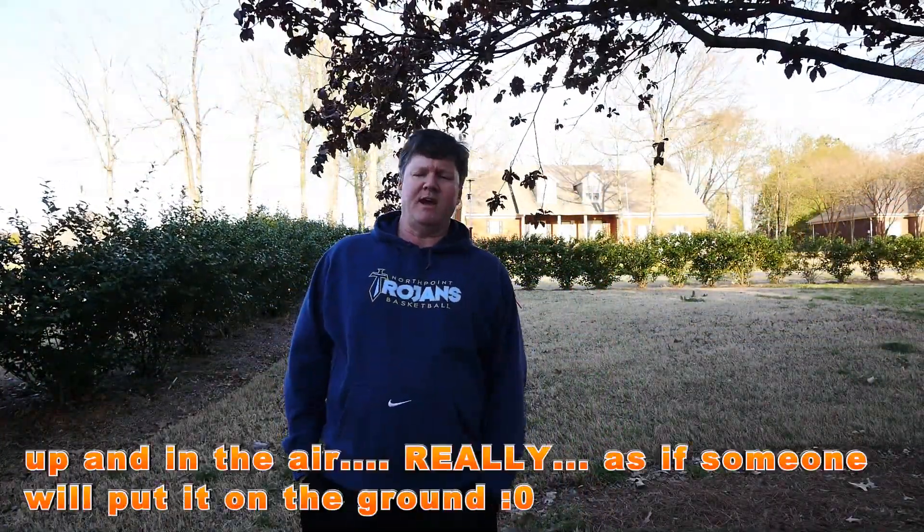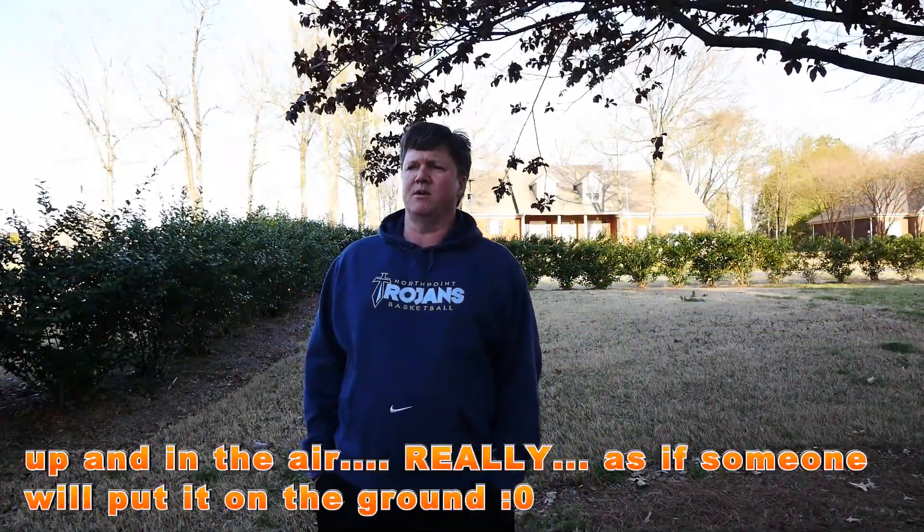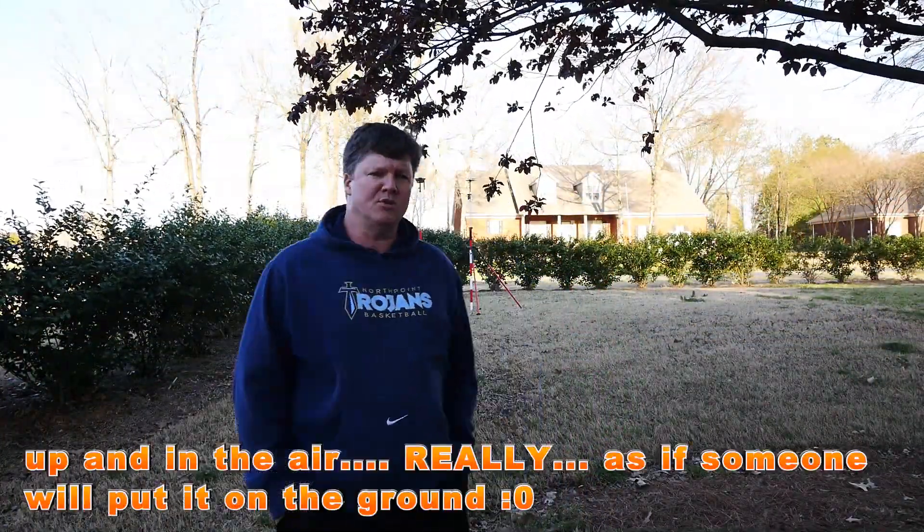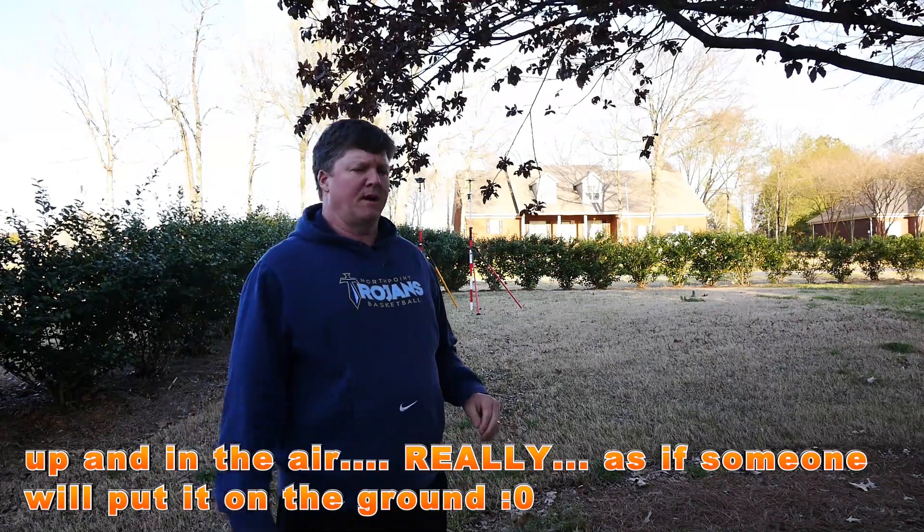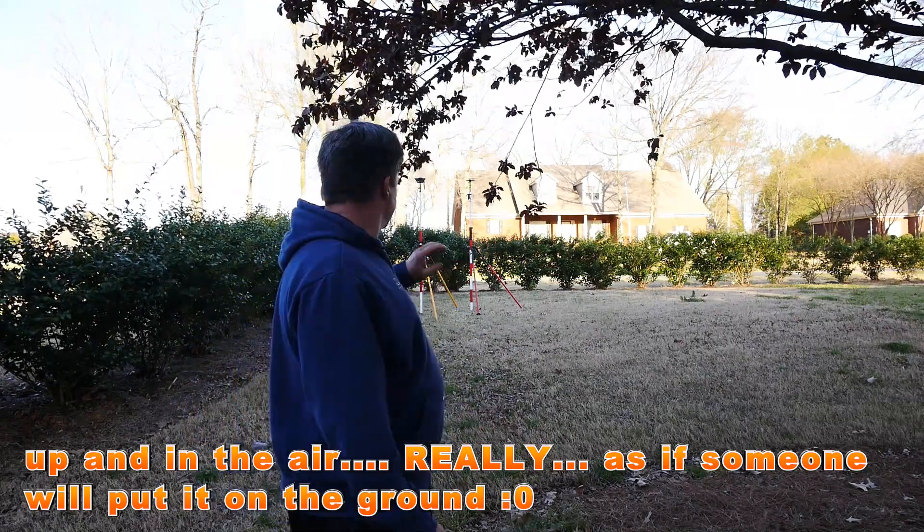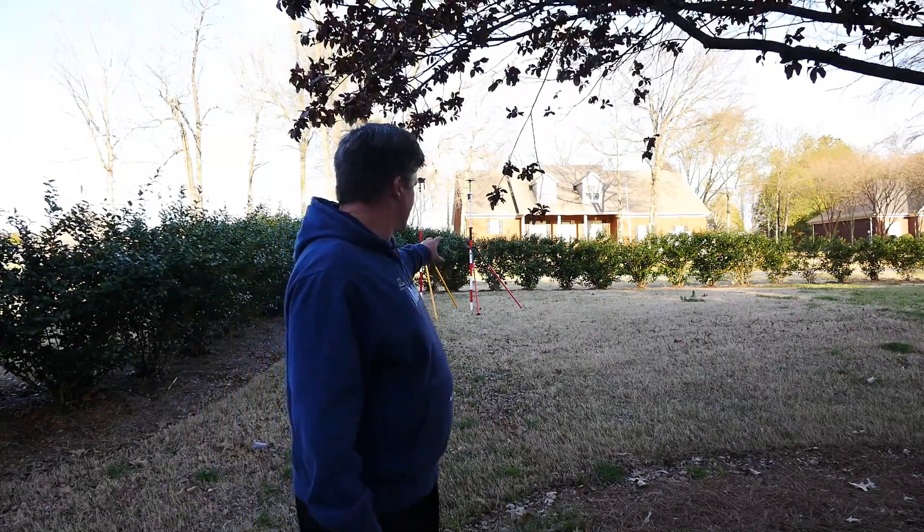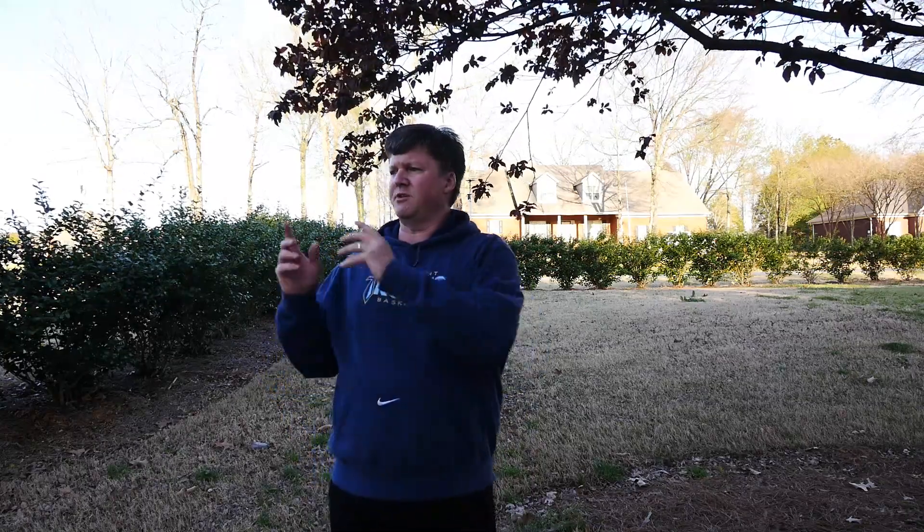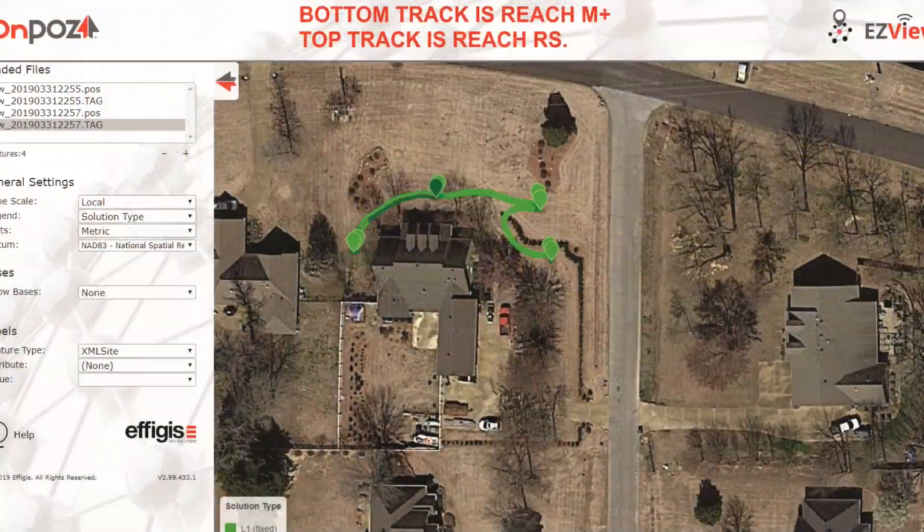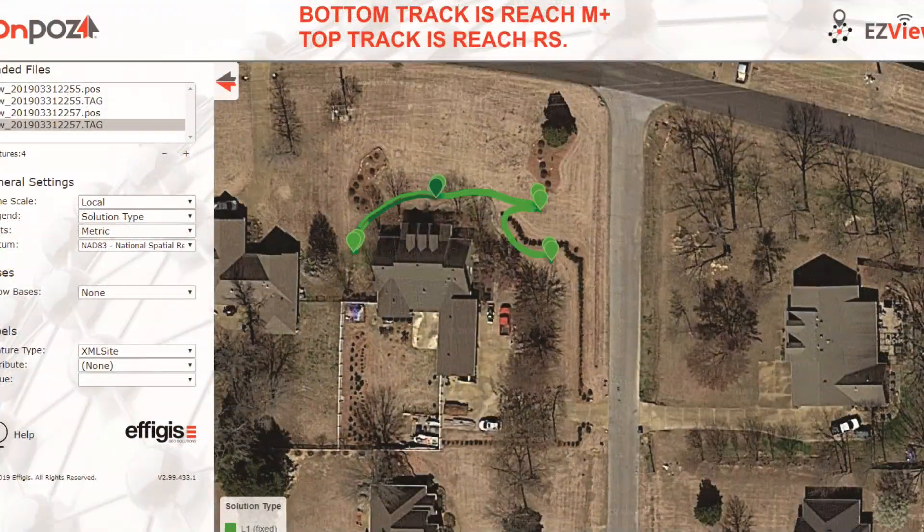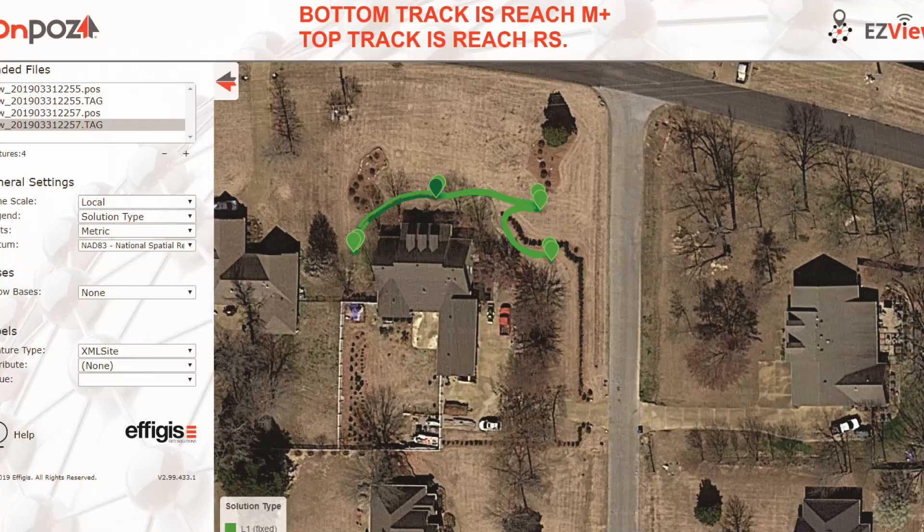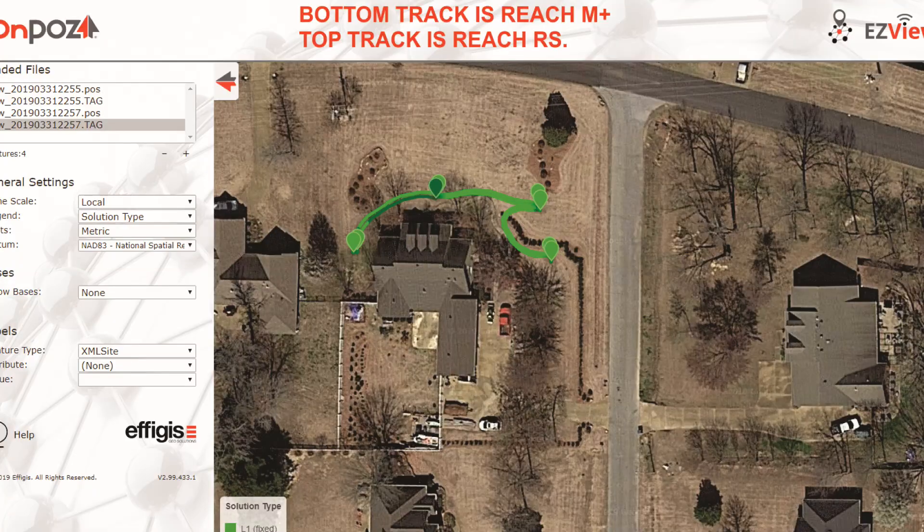I'm going to take these two prism poles and they're already logging. I'll do a survey point, I'm going to do 10 minutes at every spot I move to. I will give you a Google Earth picture after I post-process this.